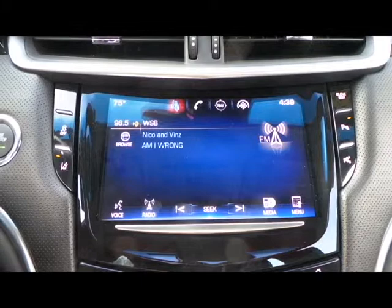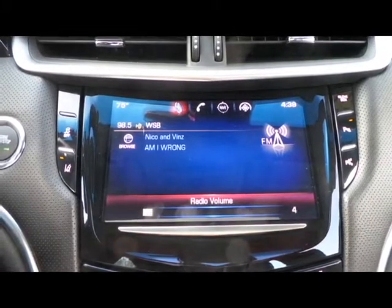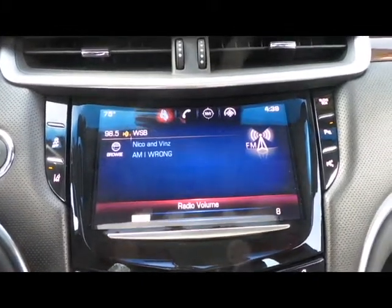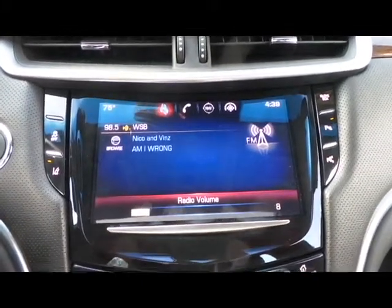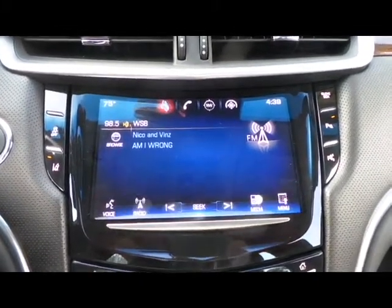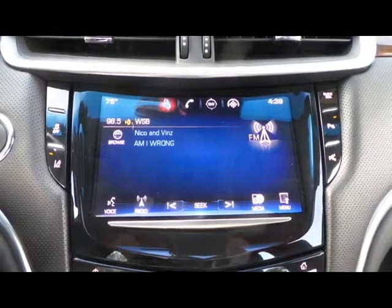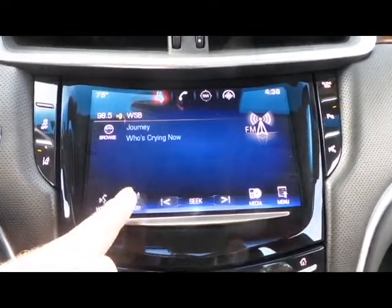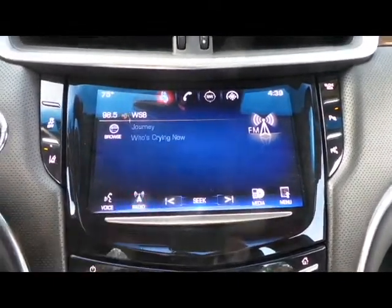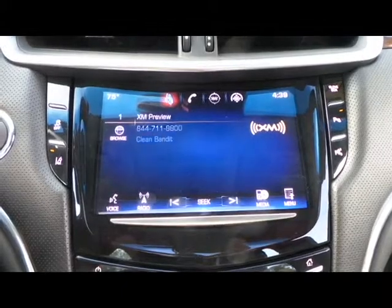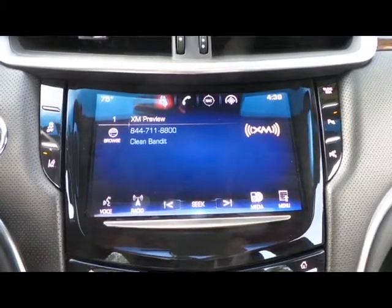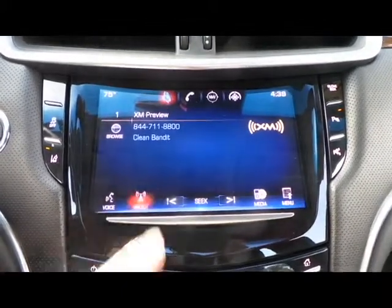I'm going to turn up the volume just a little bit. To switch between AM, FM, and XM, you're going to press the radio button. When you press the radio button, that will switch between the three.